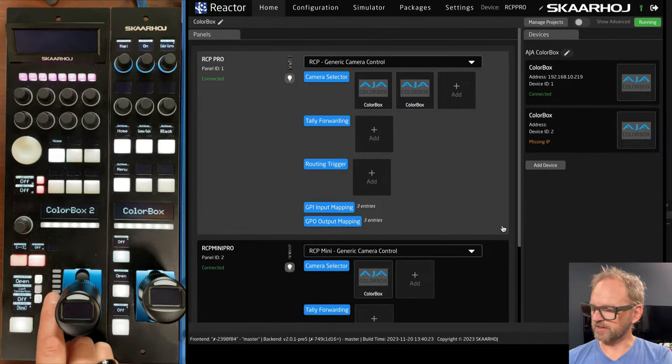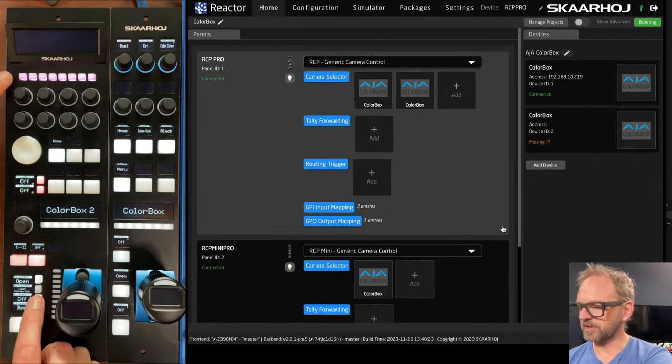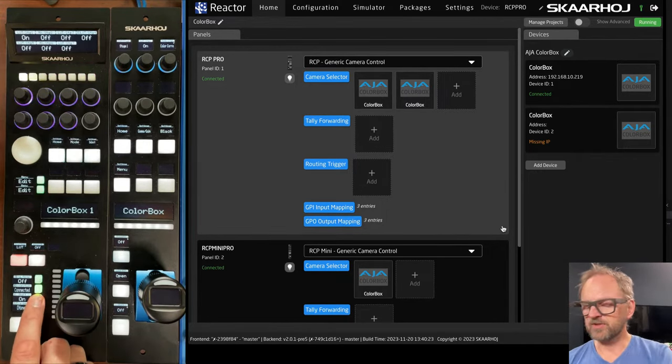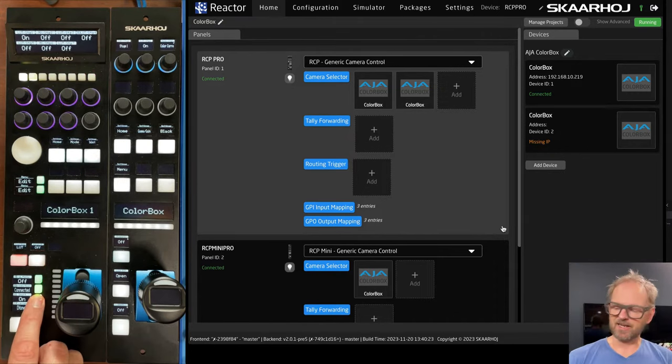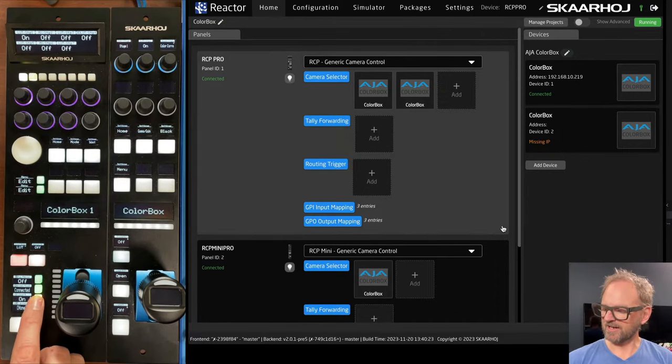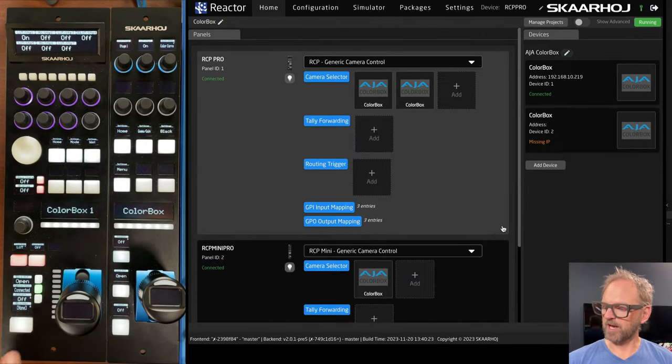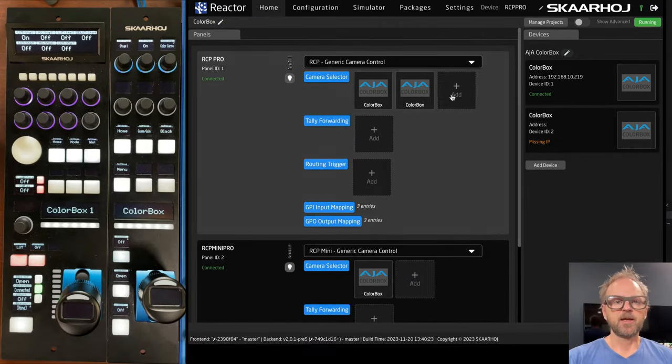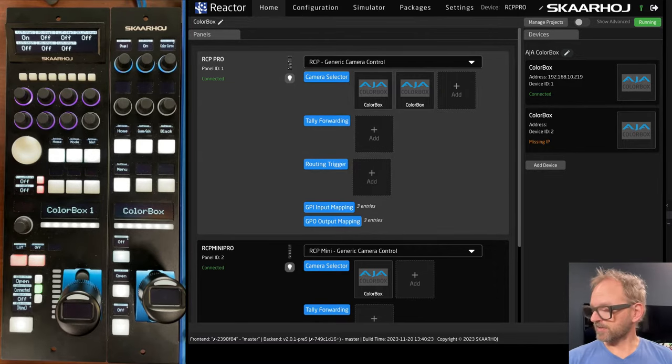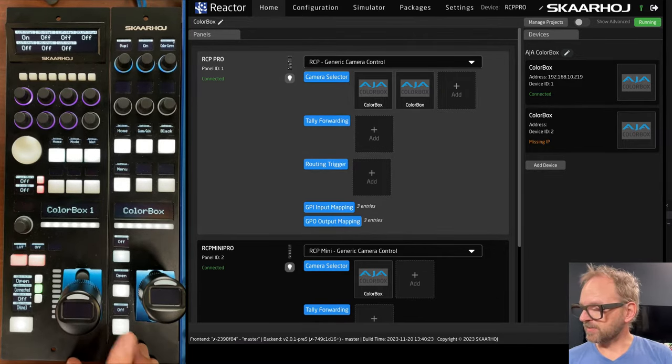we are basically changing between color box one and color box two. Now color box two is unconnected. That's shown here. So it's just for you to understand that if we actually had it, we would be able to select it like that.